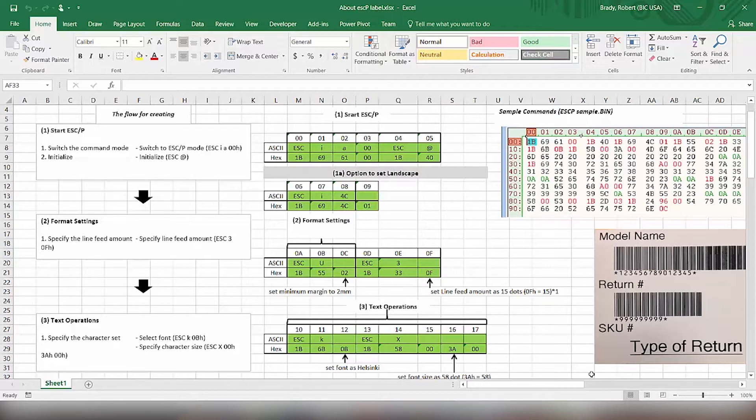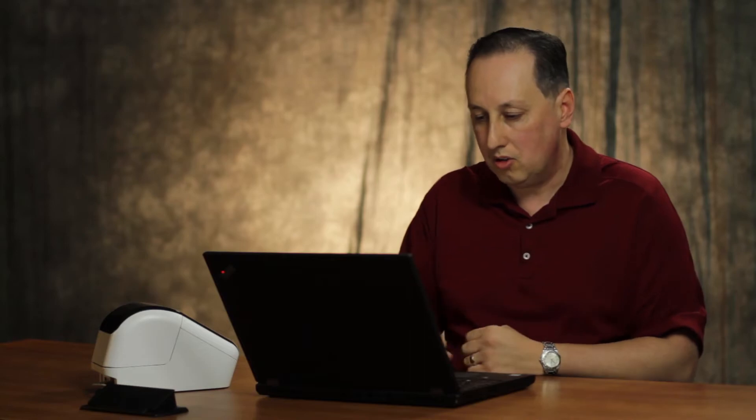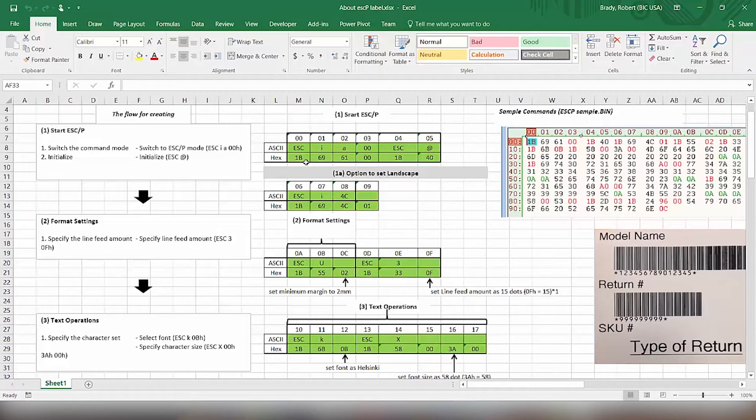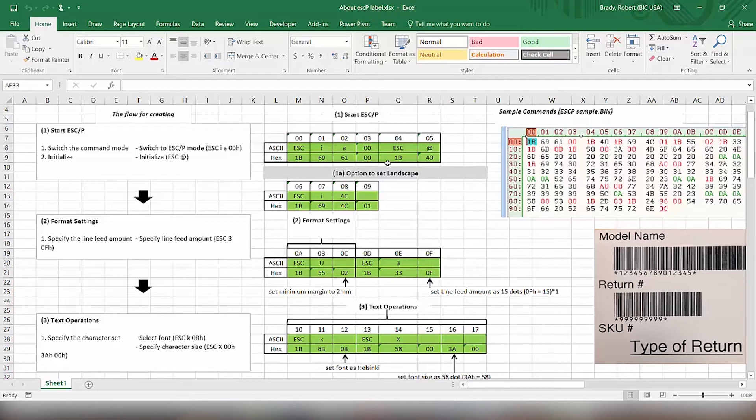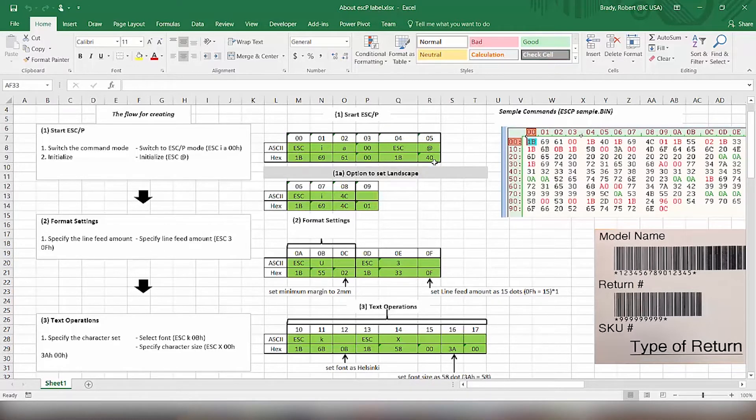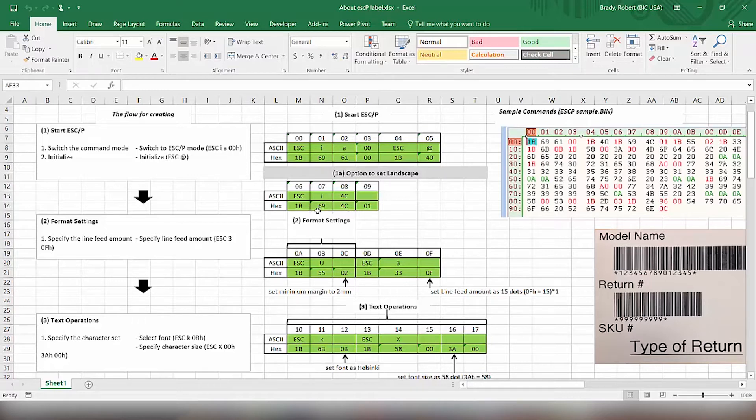So what we're going to do here is take a look at what we start out with. The first thing is we got to send the control codes to the printer that basically tell it that the next part that's coming is escape P commands. So 1B69610 tells it to move into escape P mode. Then we're initializing it with the 1B40, which basically clears any buffer that was in the printer's memory. Then for this particular label, we're going to tell it the command 1B694C01 to transition into landscape mode.